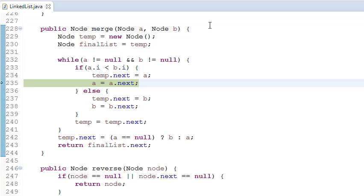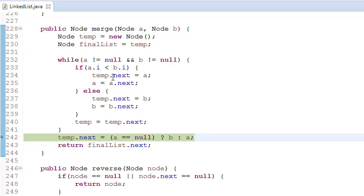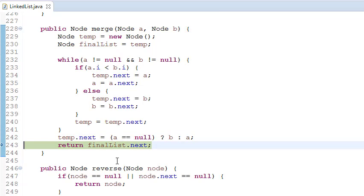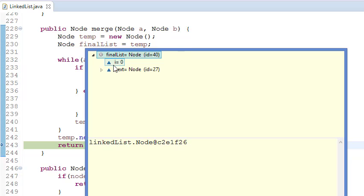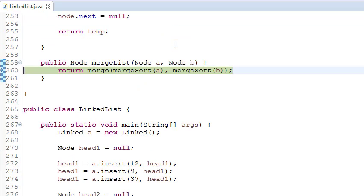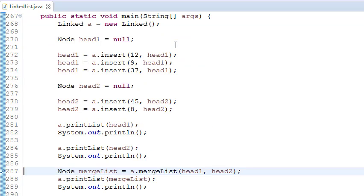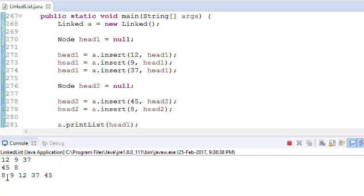It is doing all the operations, and after one list finishes it points to the next remaining list. If you see the final list, since this was a temporary node, it starts at 0.next: 8, then 9, then 12, then 37, and then 45. This is how we merged both linked lists in sorted order. After that we return this, and if you see the printed linked list, it has been put in sorted order.